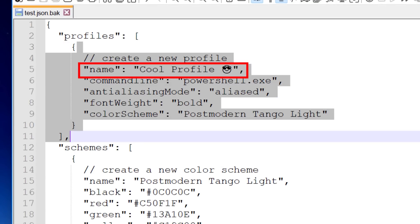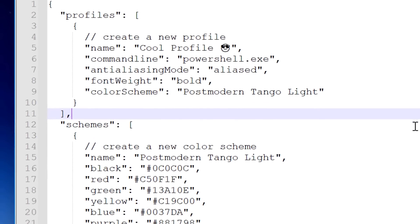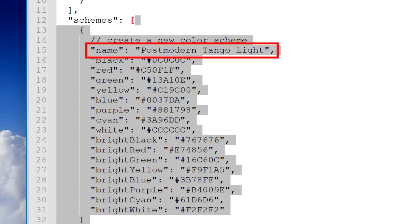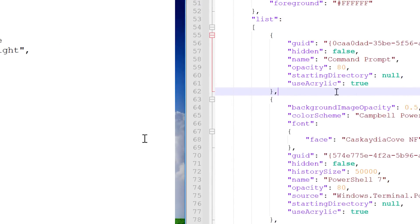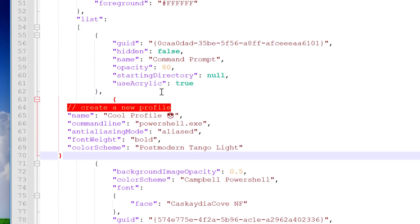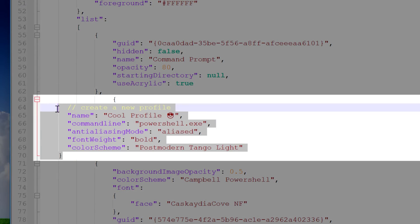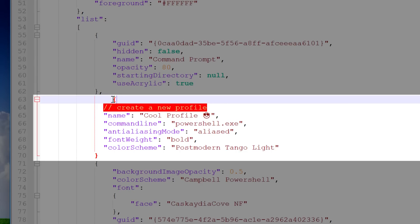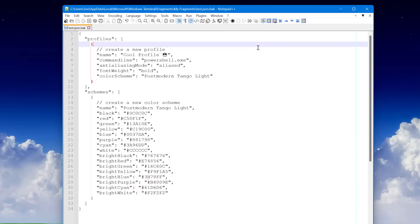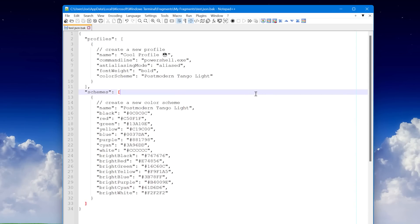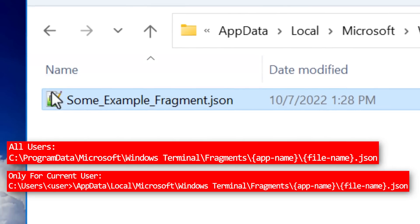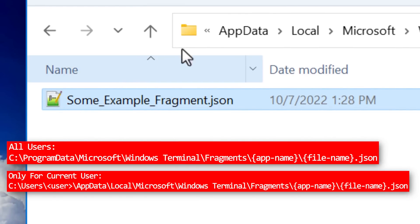Like this example, it has cool profile and for the color scheme, postmodern tango light. Now, what you could do is copy and paste this code into your main JSON config file, but you'd have to make sure you put it in the right spot with the right formatting. It could be a pain. Whereas instead, you can simply take this whole JSON file that someone may have given you and put it into one of these two directories.